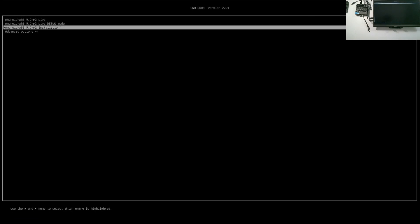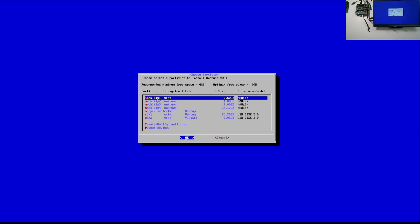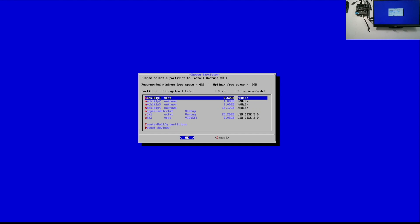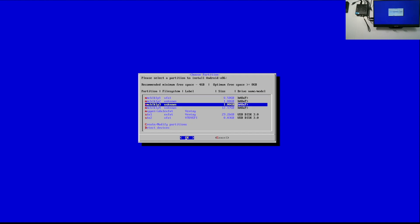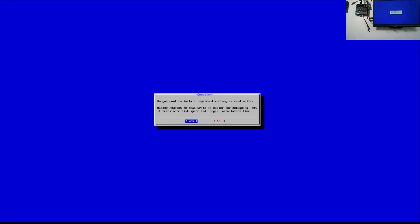We're going to go ahead and boot in GRUB 2 mode — Android x86 installation. We're going to be installing the operating system to MMCBLK1. As you can see there are four partitions; go ahead and select the biggest one, which is the 12 gig one, and press OK. Select EXT4, yes. Formatting partition. Yes — read and write directory, absolutely.